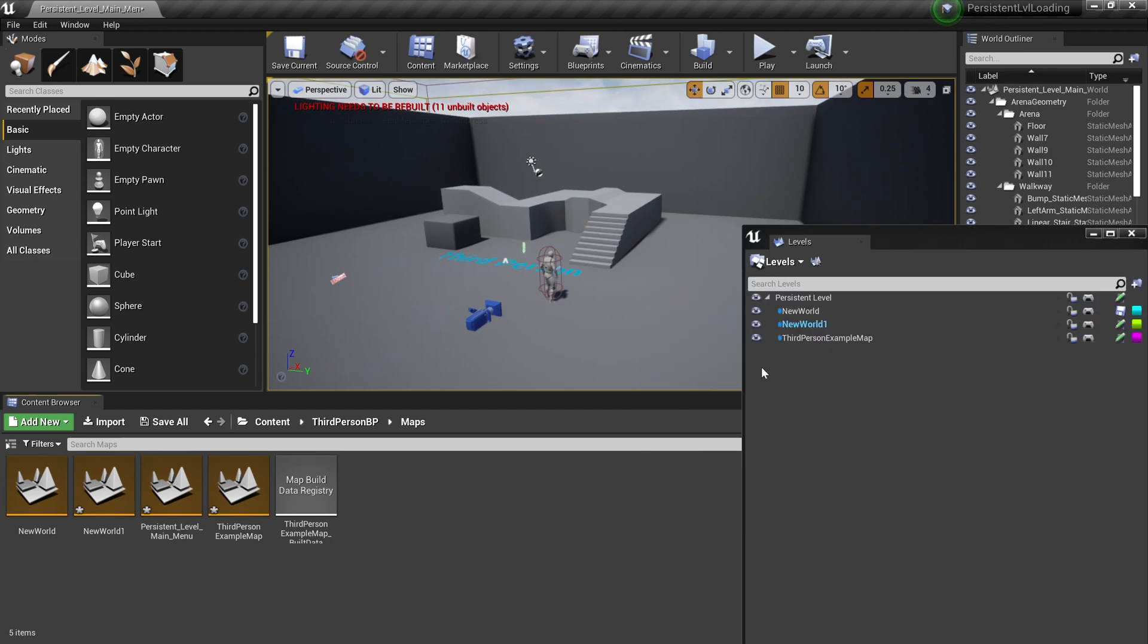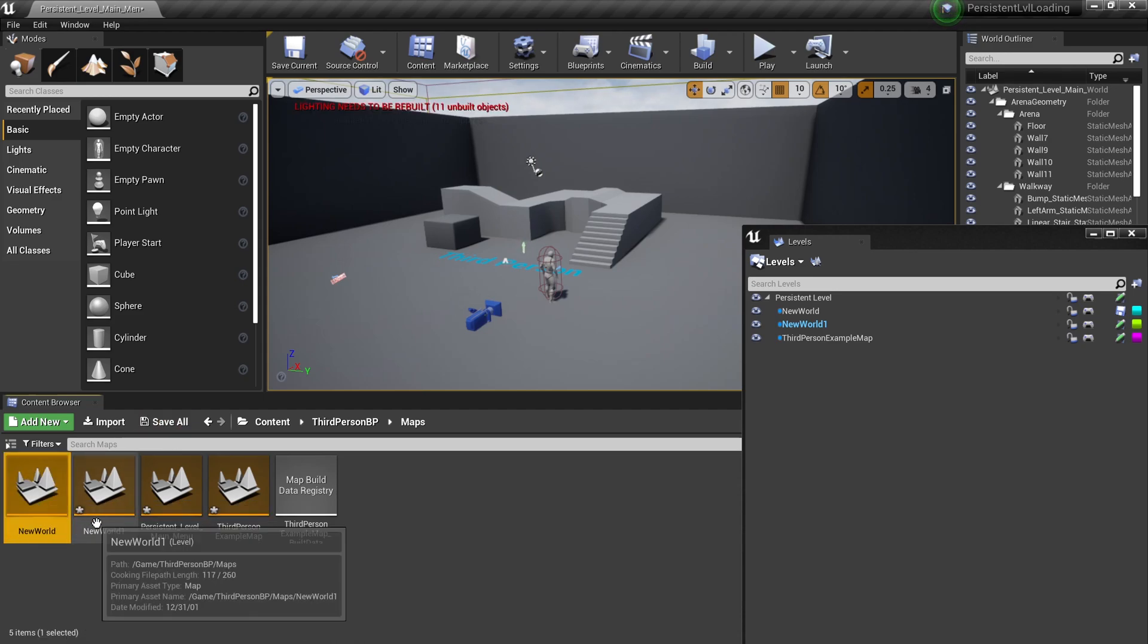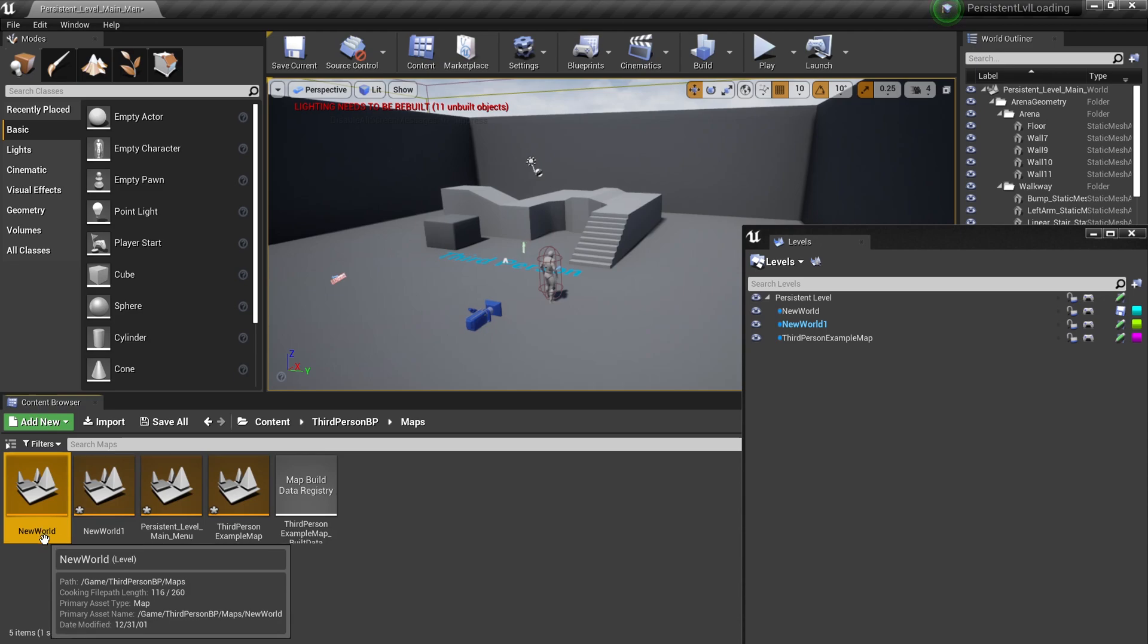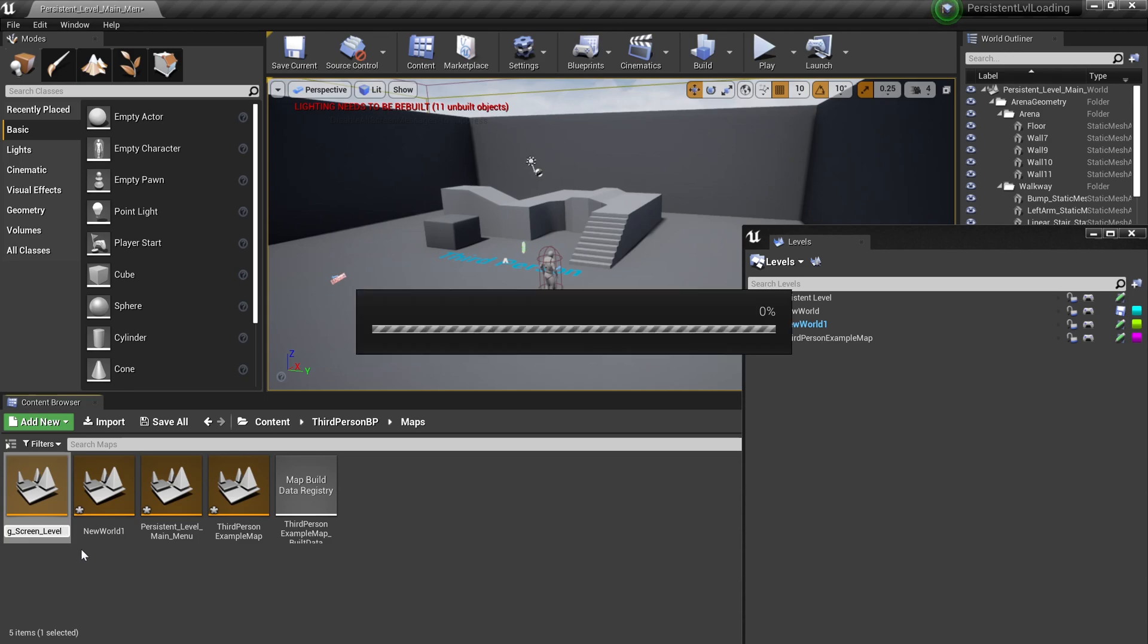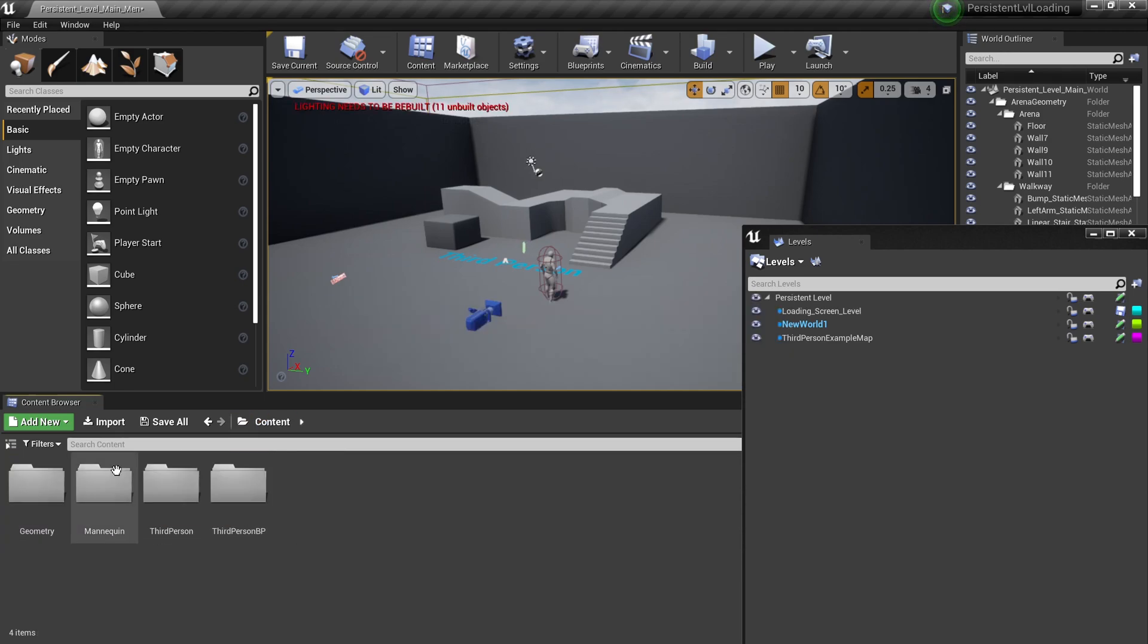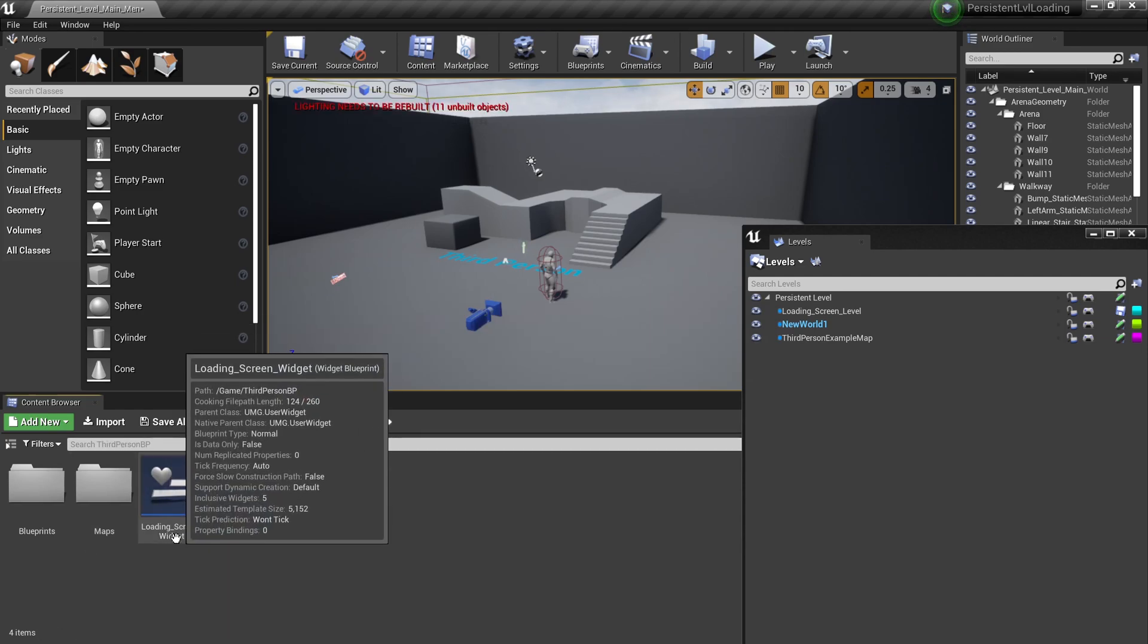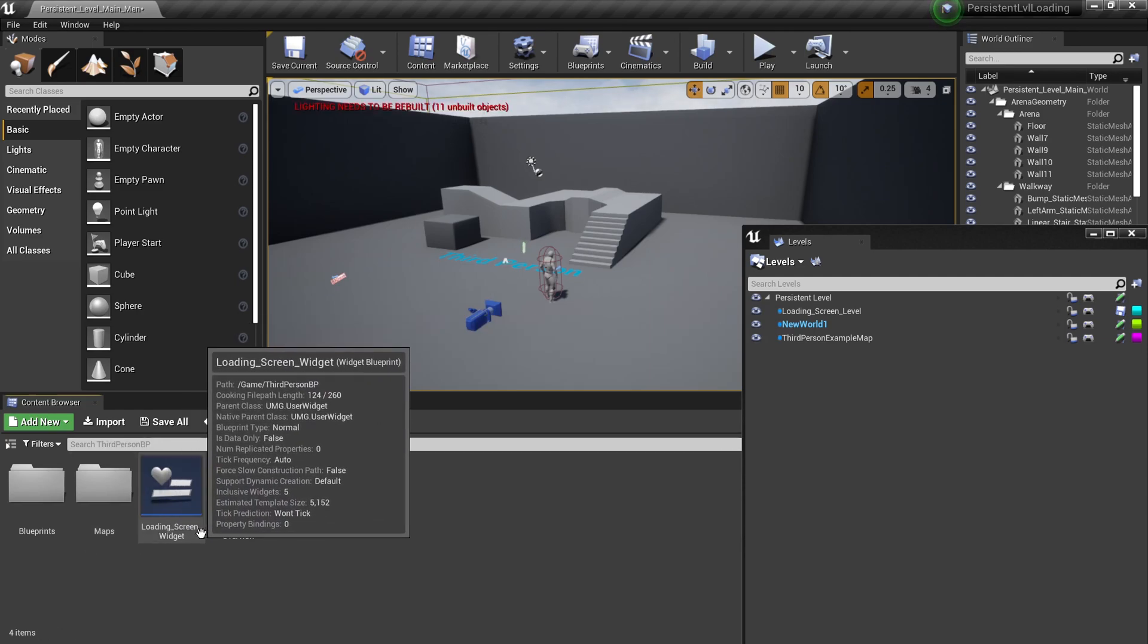The next thing we need to do is to create a level for our loading screen. Since I already made two levels, I can just rename this new world one into loading screen level. So this level will be consisting of the widget that we made.